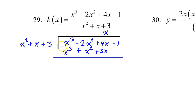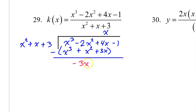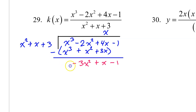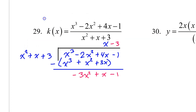Then subtract. These terms cancel. We have negative 2x squared minus x squared, which is negative 3x squared. 4x minus 3x is 1x, or simply x. Then we have the negative 1 all by itself. Divide the leading terms again: negative 3x squared divided by x squared is simply negative 3. Line up your constant terms. At this point we know the slant asymptote is y equals x minus 3.